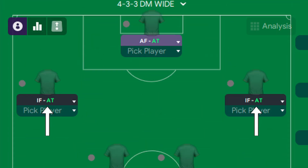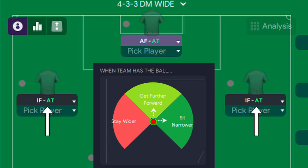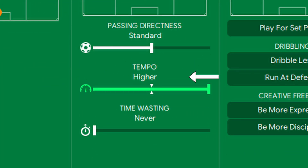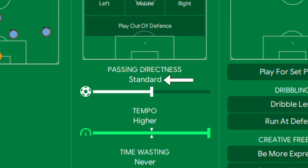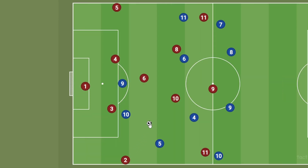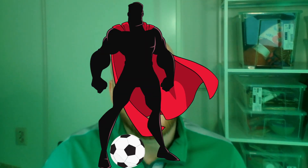Further up the field, our inside forwards will sit more narrow to make them easier to reach once we get through the press. In possession, we're playing high-tempo football to avoid dallying on the ball, and not focusing on shorter passing — enabling us to switch play from one side to the other. We're also explicitly not using a playmaker, so we don't give the Gegenpress a specific player to target with their pressure. But this tactic will only work if you've got players who are good on the ball.